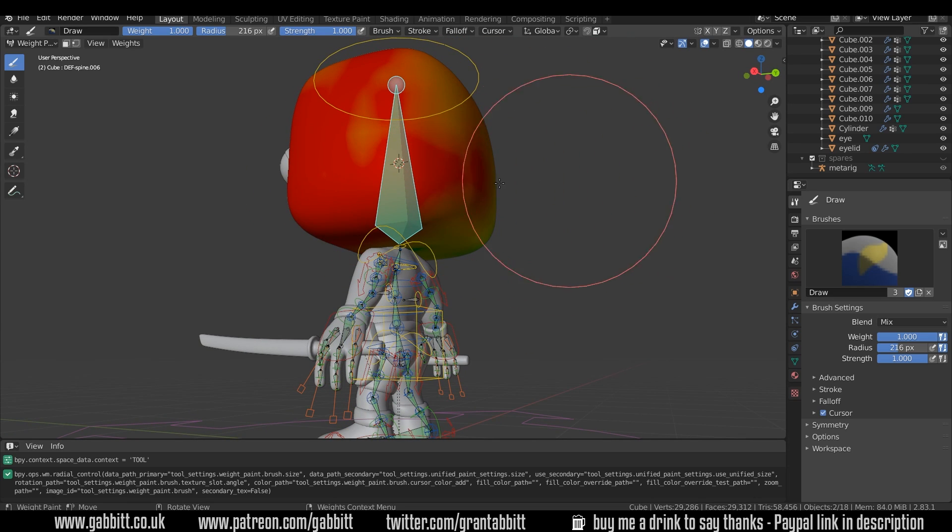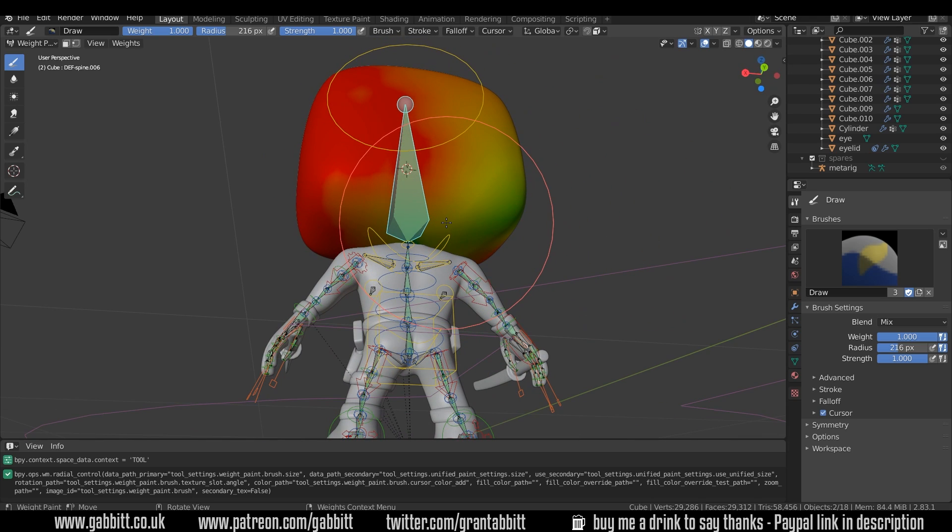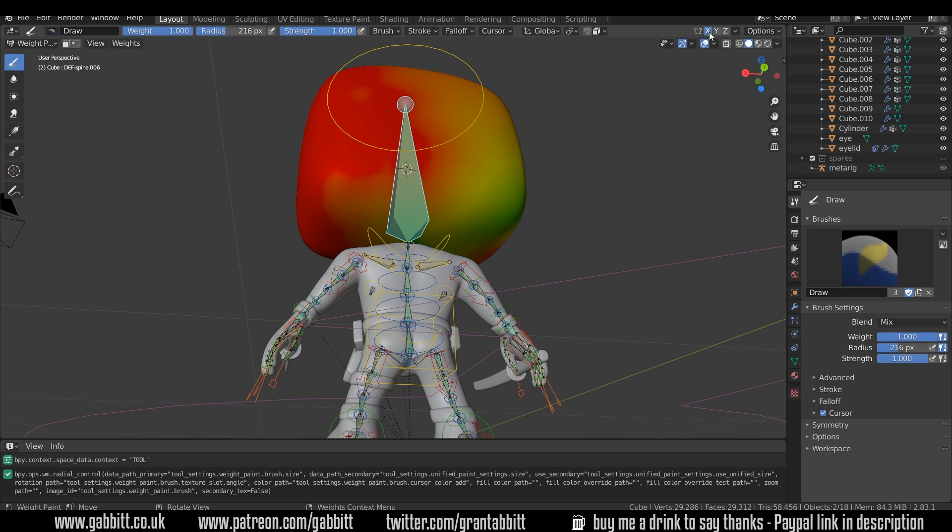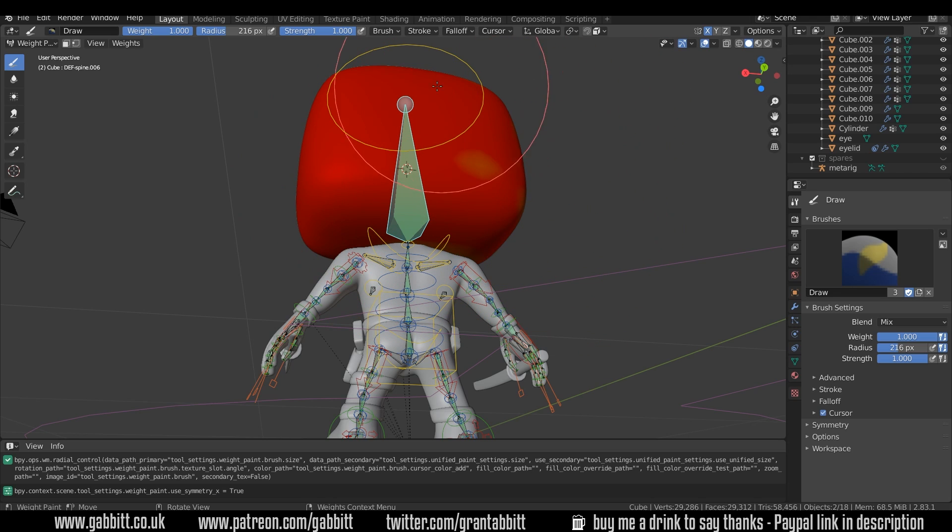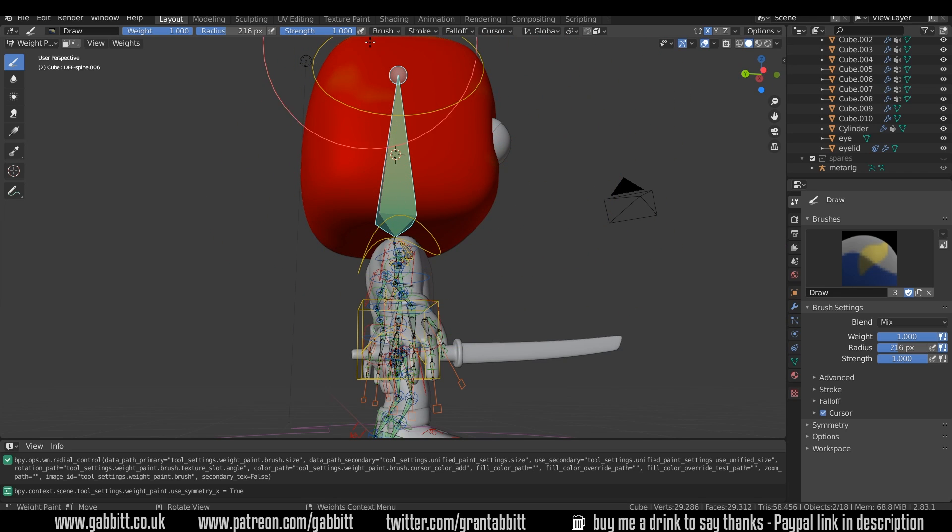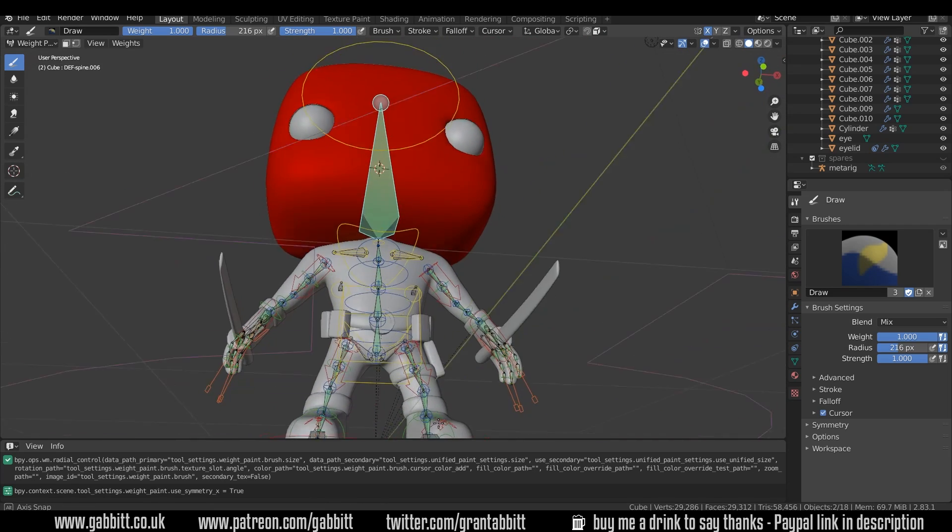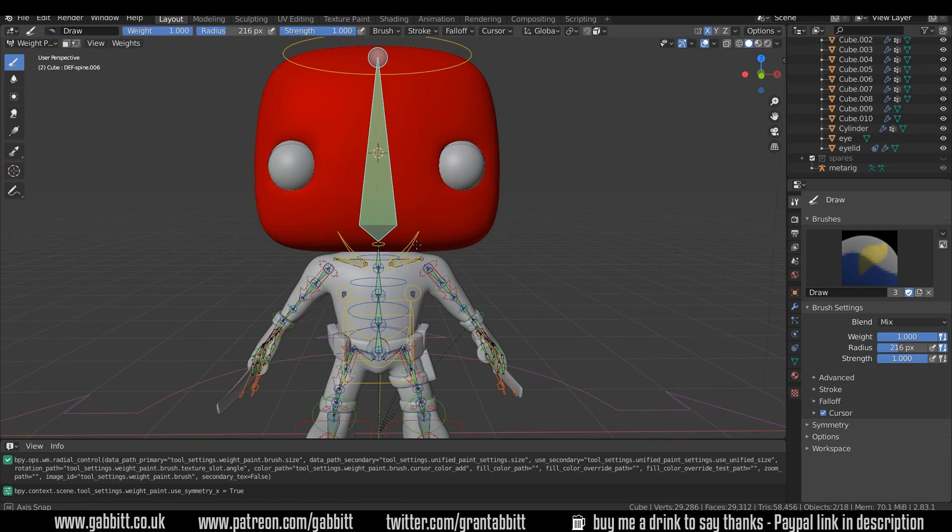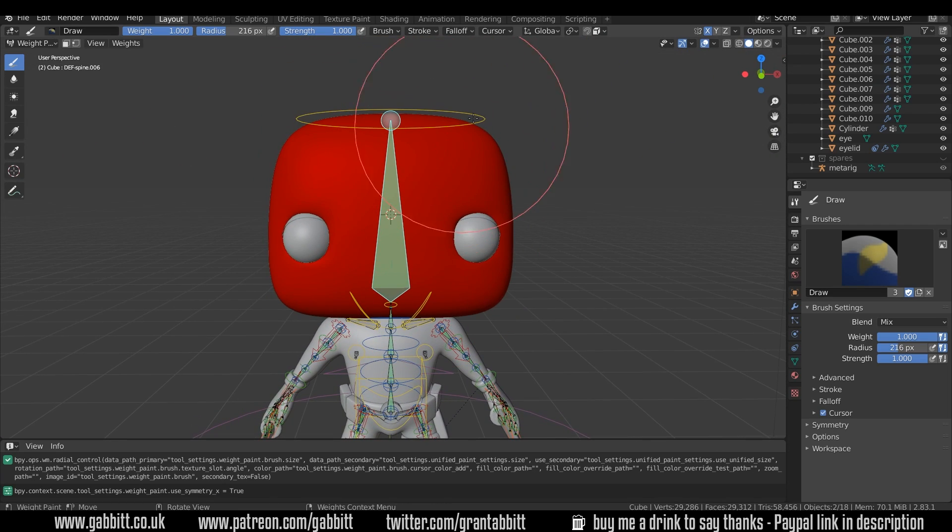Now there is a quicker way to this but I'm just showing you the long way so you know how to do it with other bones if you have any issues. Now actually I can put X mirror on with this as well and I can paint across it. It doesn't always necessarily work the X mirror but it will in this case. Okay, so that's got a hundred percent influence.